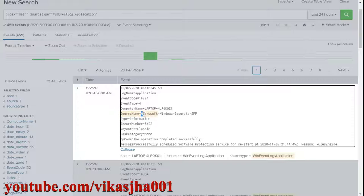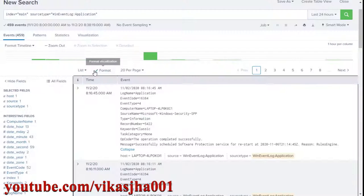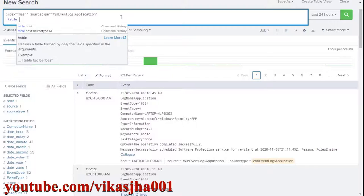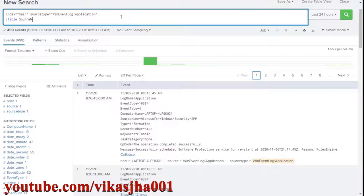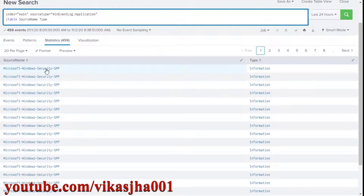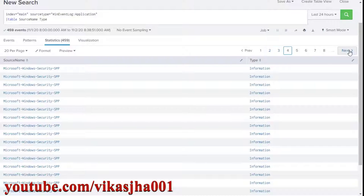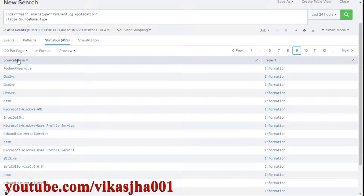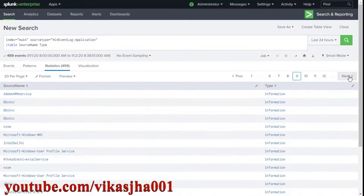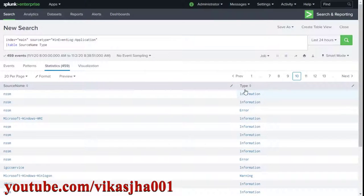For source name we are going to have different source names for each event. I'm going to add a table with source name and type, hit enter, and you will see the information. We have different source names, and in the type column we have information, warning, and error.